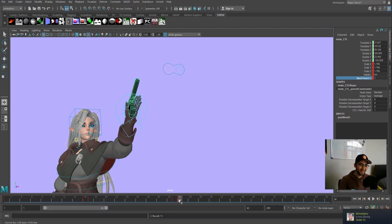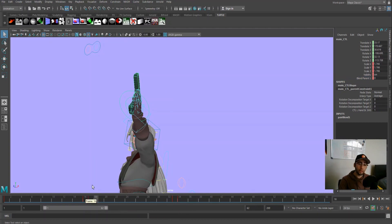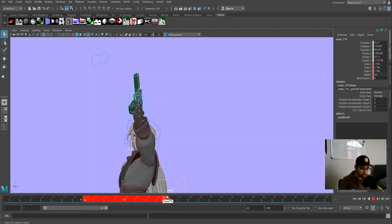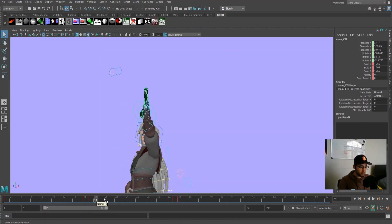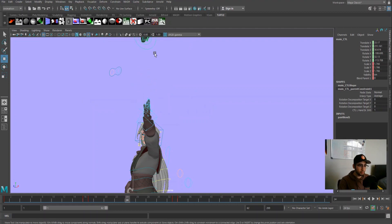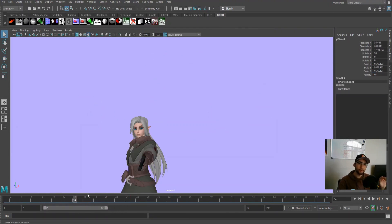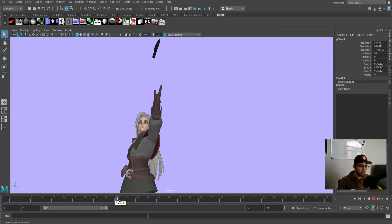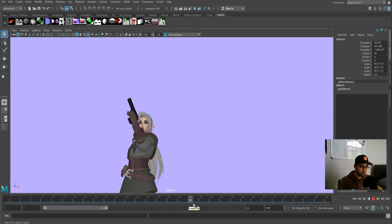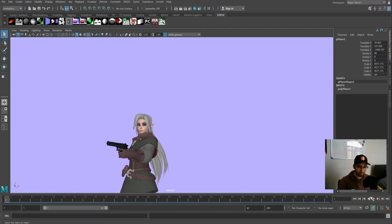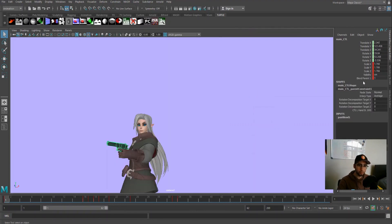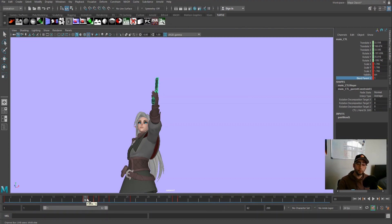Blend Parent goes from one, zero, zero, one on the timeline. We can freely animate the gun in the middle range — I animated it so by frame 24 it's up in the air. At frame 33 the gun returns to the hand position with a key, then at frame 34 Blend Parent goes back to one. She catches it and it stays with the hand again. To recap: set keys on Blend Parent, take it off to animate freely, then set it back to one to reattach.